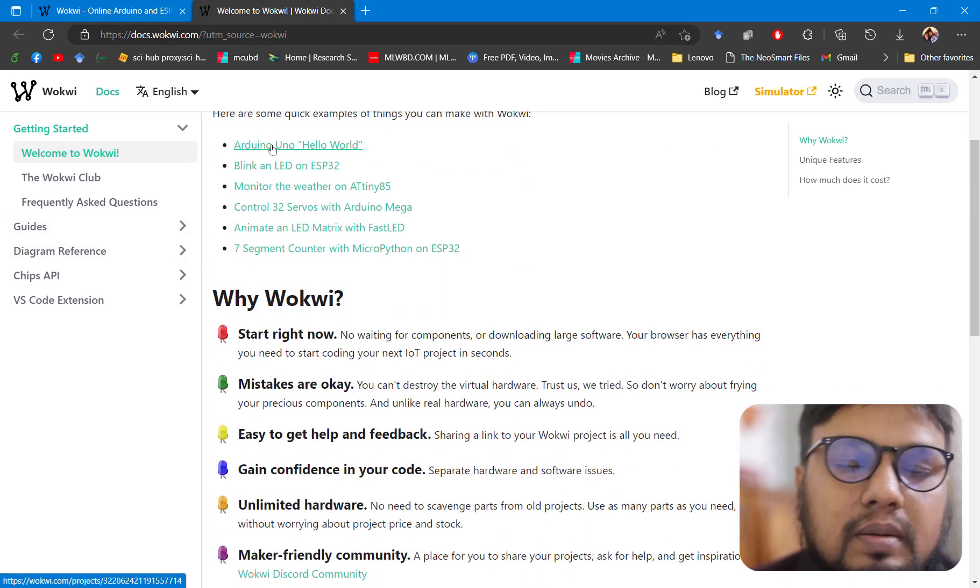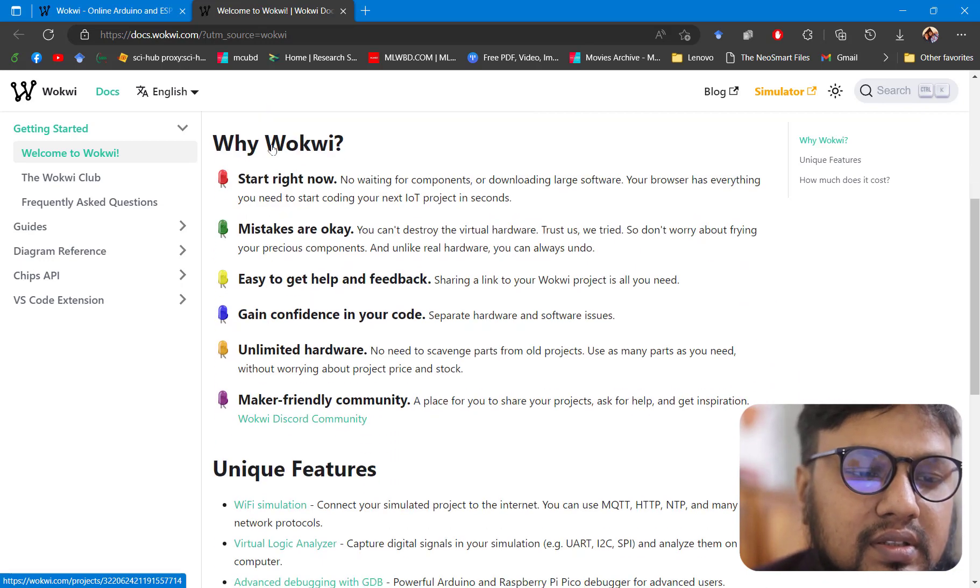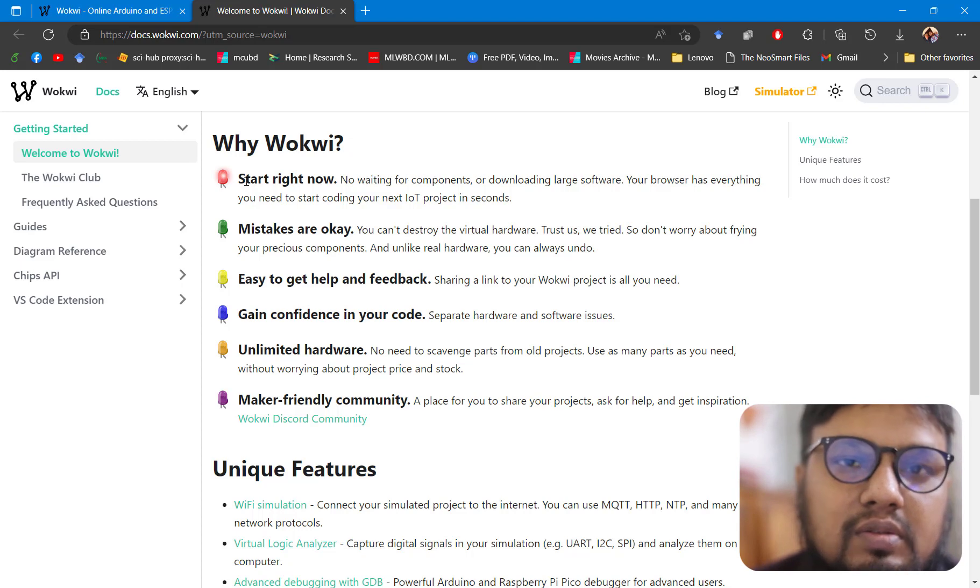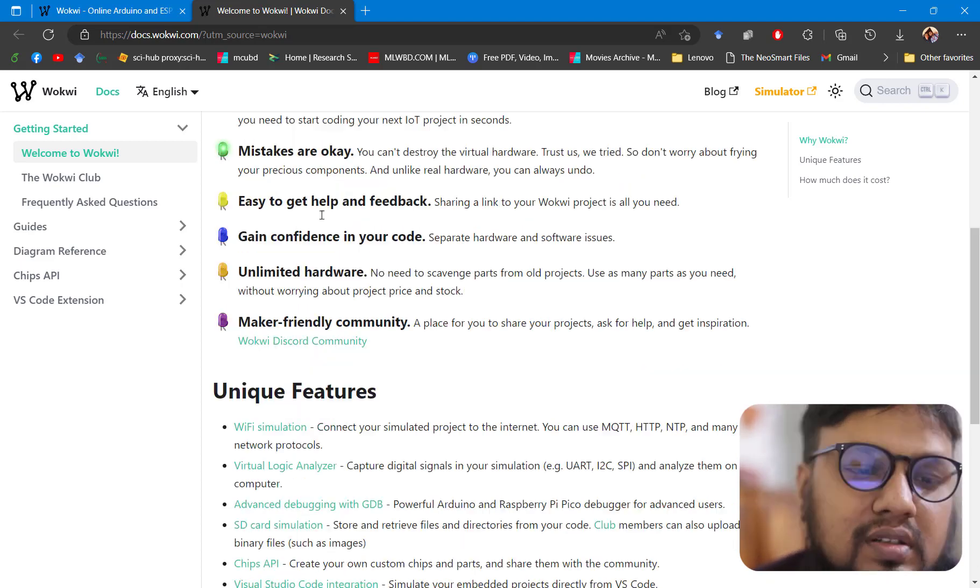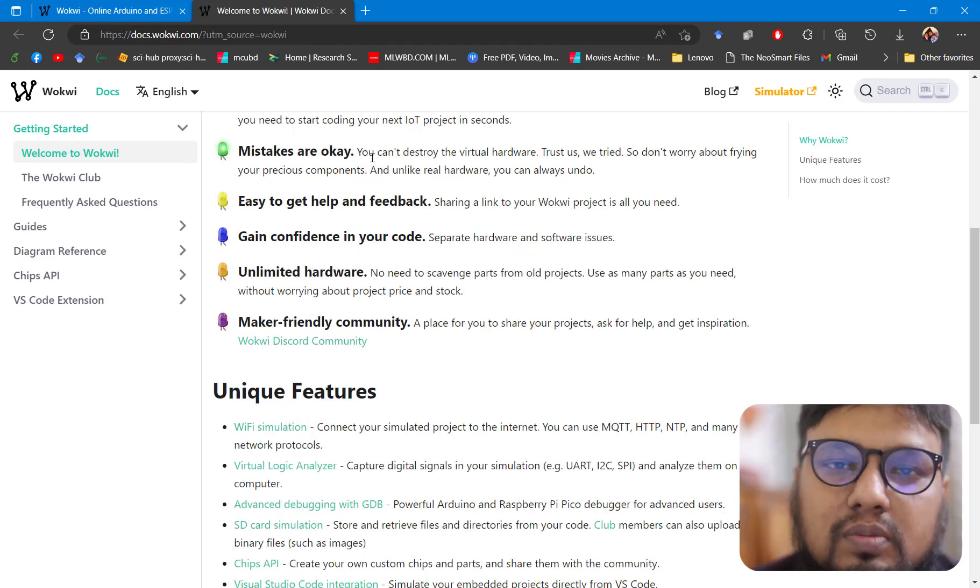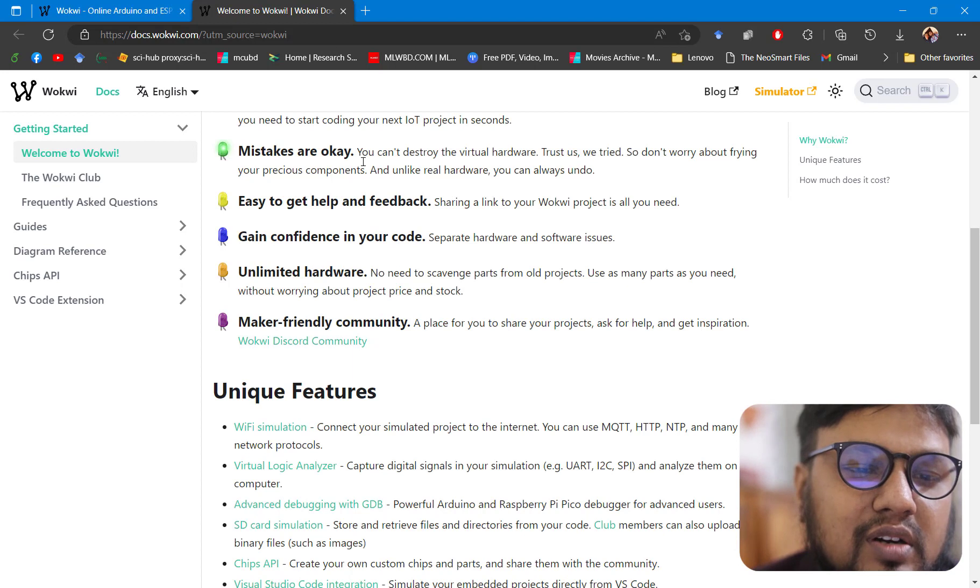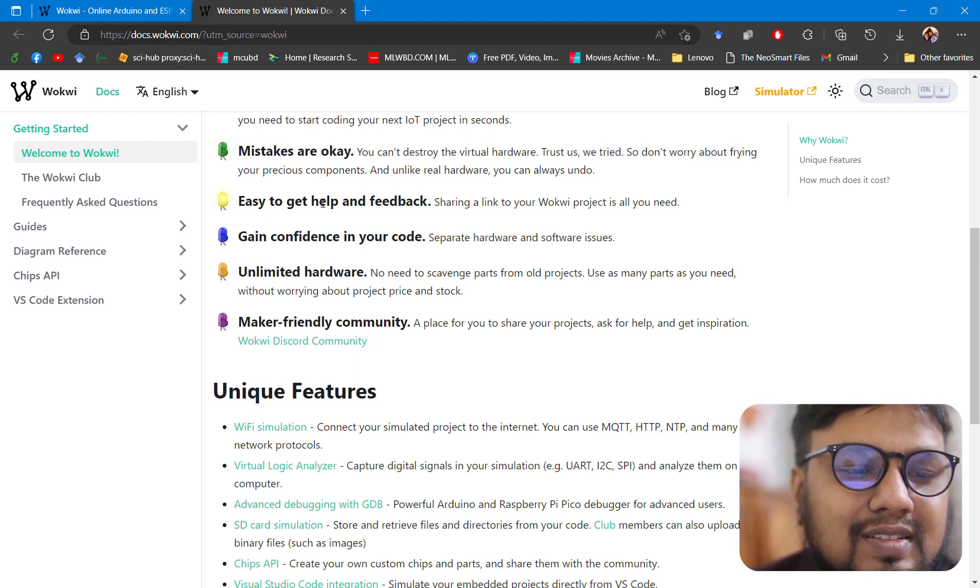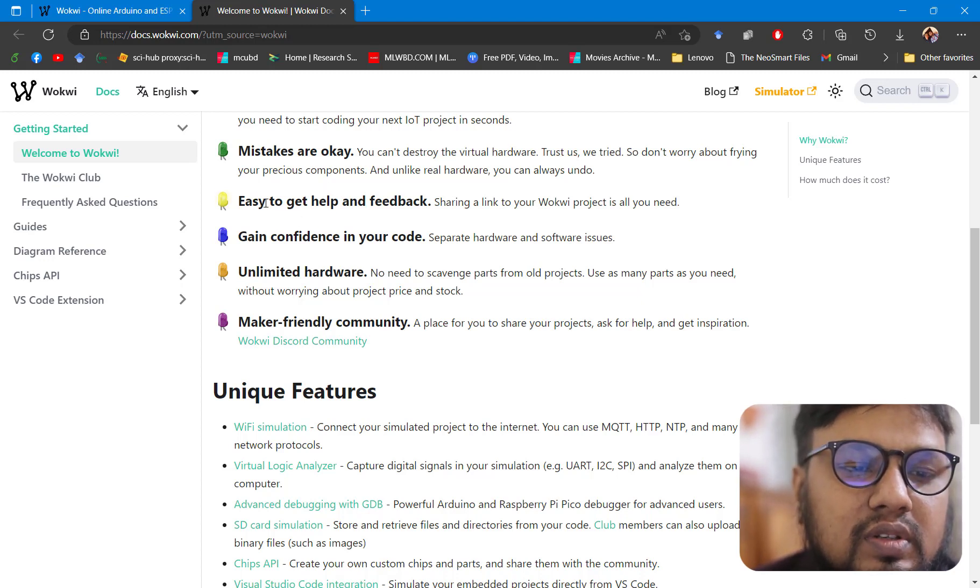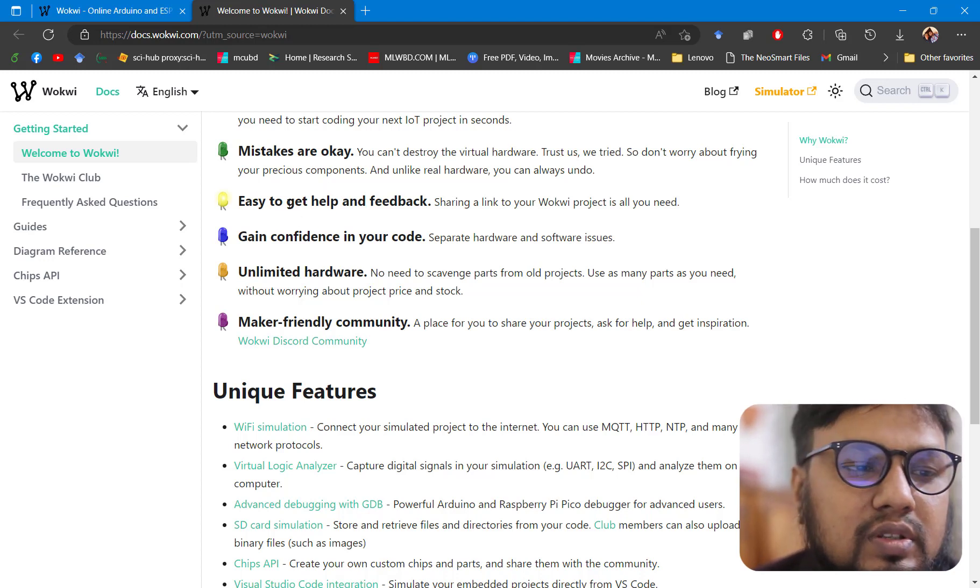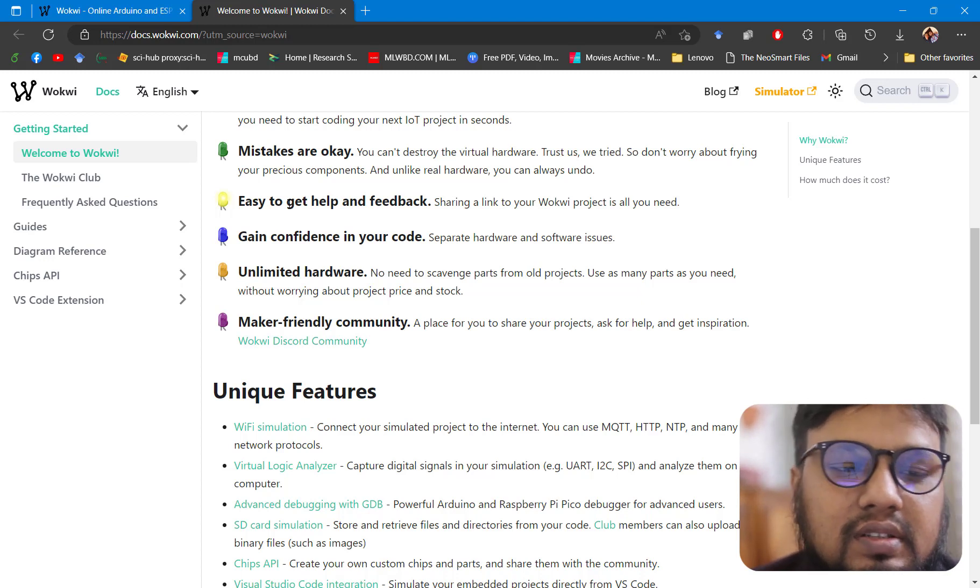Here they have provided us with many examples to work with. And why Wokwi? They are saying that you can start right now. No installation is required as this is an online simulation platform. No hardware is needed where you can destroy things. Easy to get help.